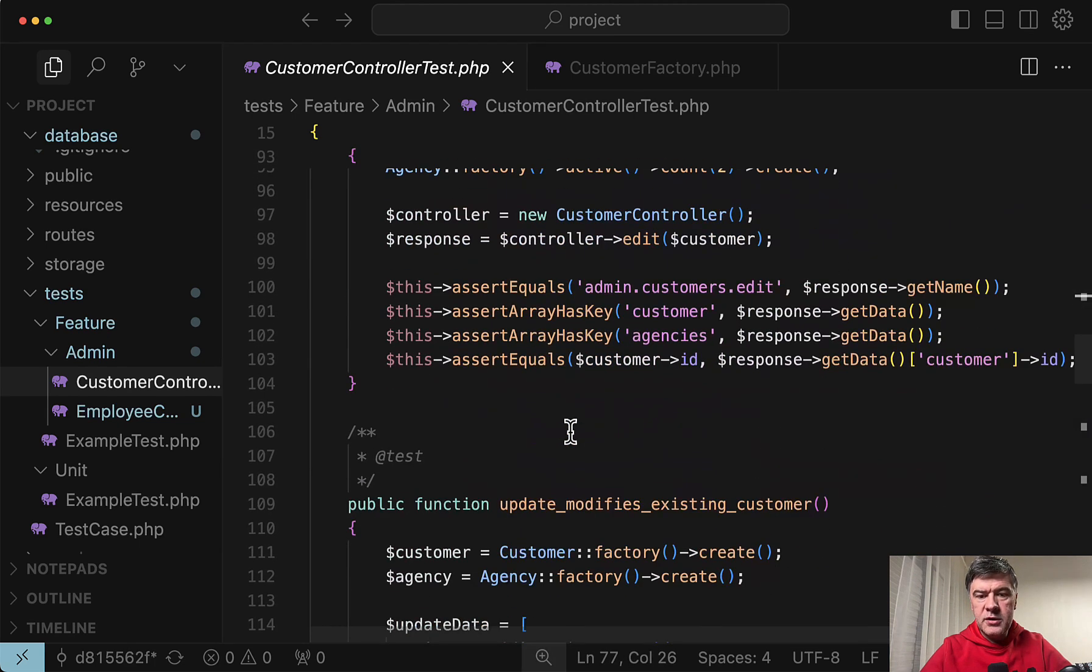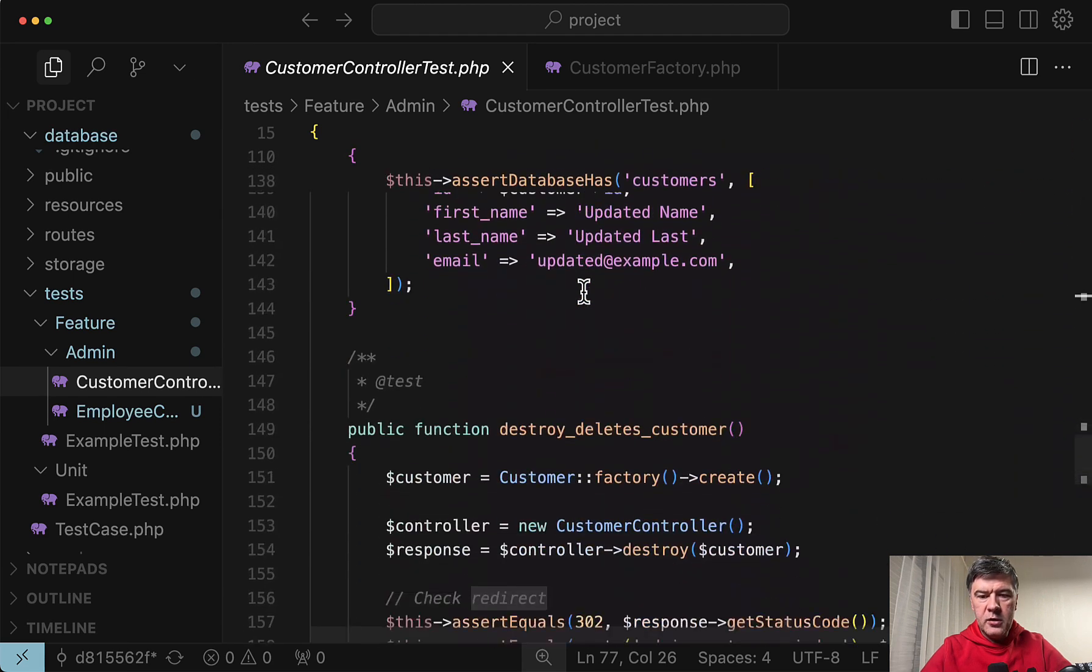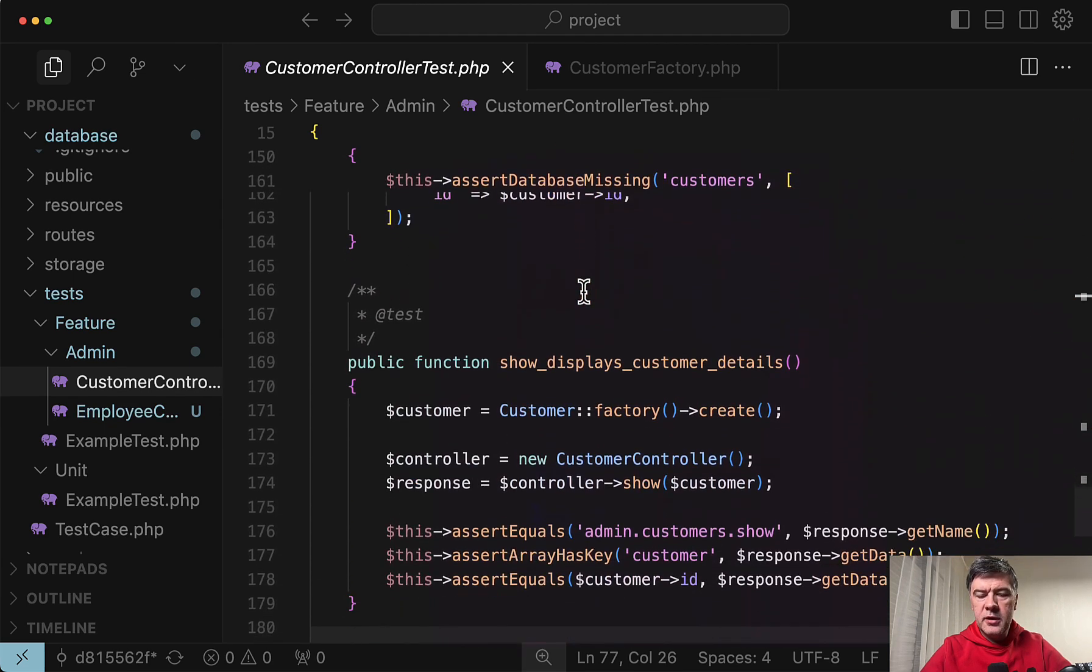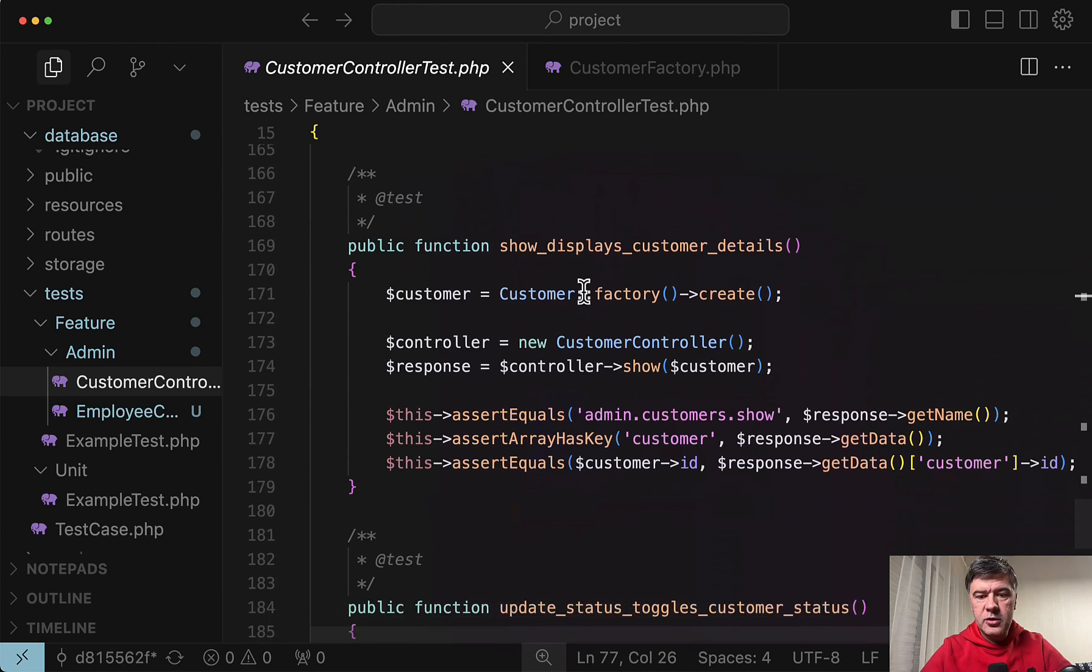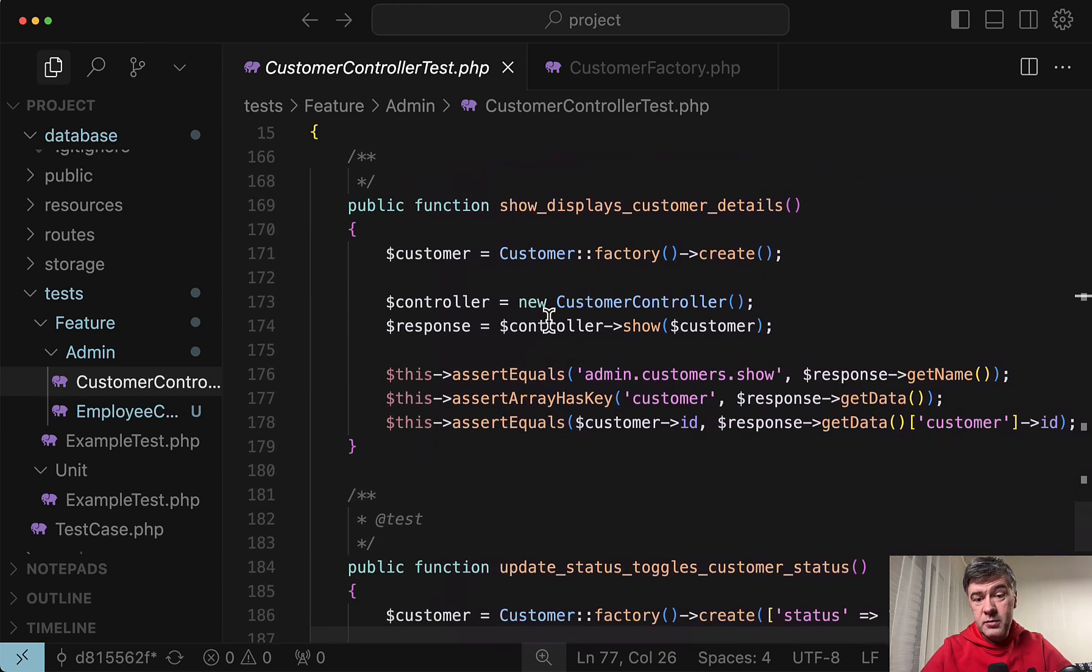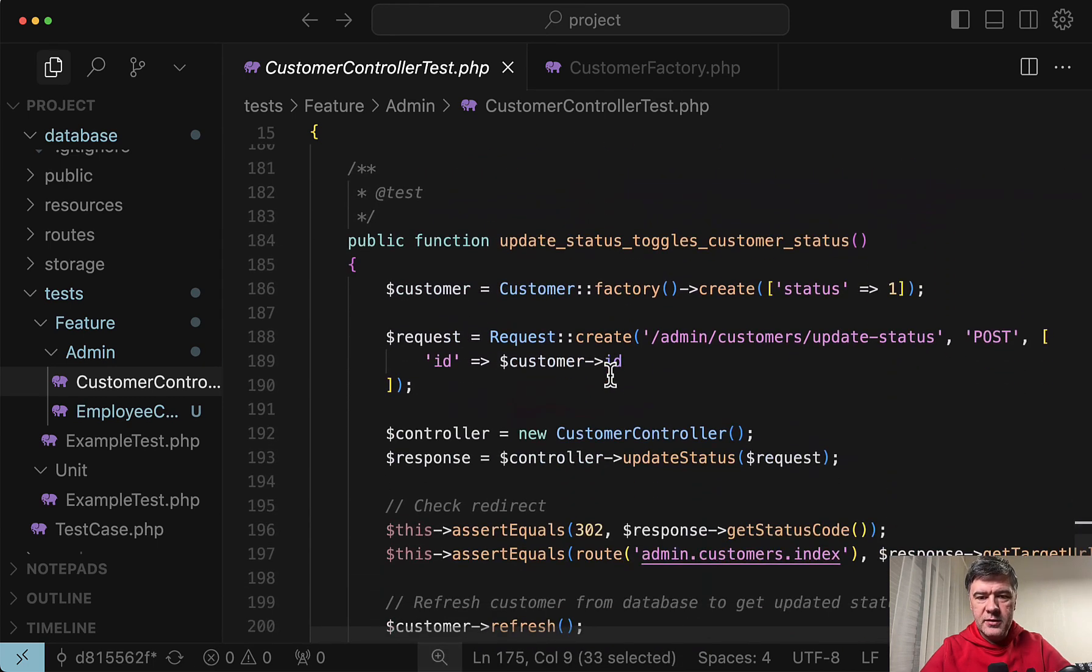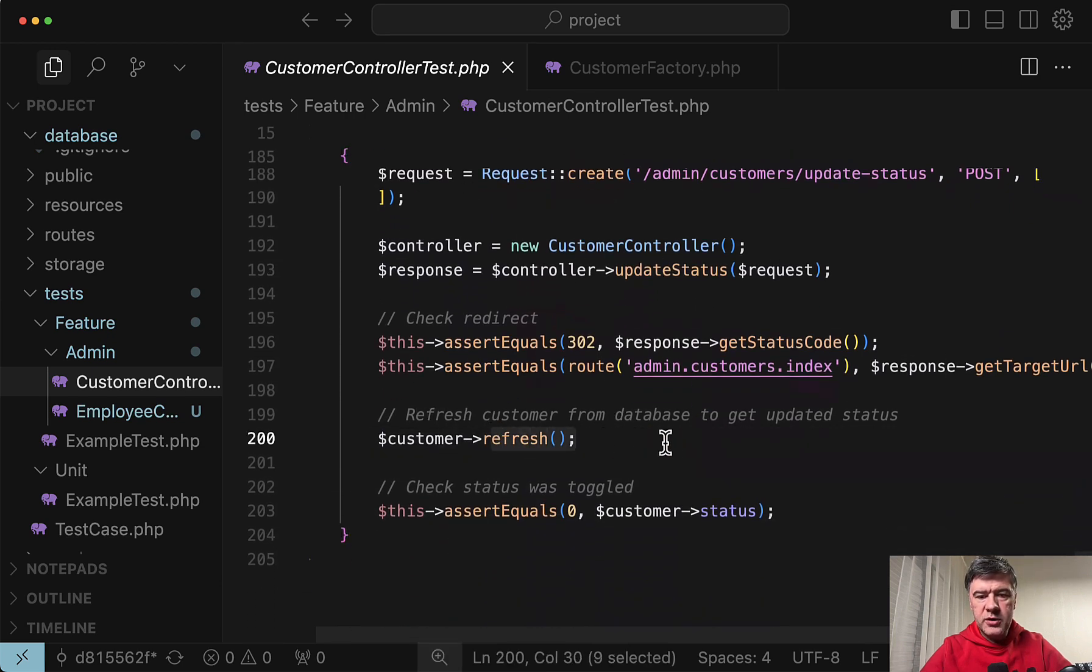And interestingly it doesn't use this post to the URL because it didn't work for it. I will show you that in a minute. Then edit returns something. Again customer controller edit. Not the correct URL. And then a lot of assertions. So destroy in a similar fashion. I asked to test controller methods. Well it does exactly that. Test controller methods. And the final method for update status. Refresh customer after the change and assert the new status.